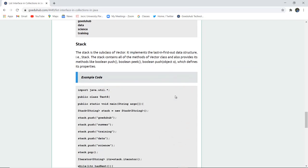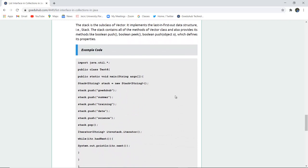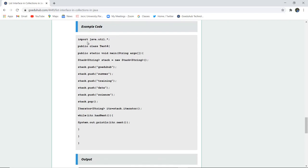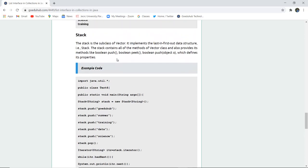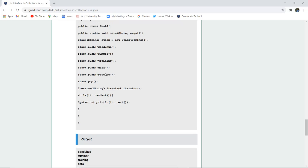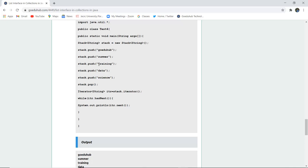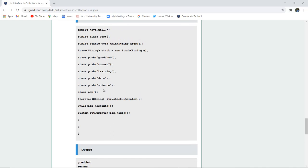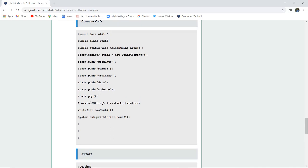Next we have Stack. Stack is a subclass of Vector and implements the last-in-first-out (LIFO) data structure. The Stack class contains all methods of the Vector class and also provides methods like push, peek, and pop. The push method inserts an element, and pop extracts or deletes an element from the stack. Since it operates on LIFO, when we pop after pushing the last element 'science', that element gets deleted first. Let us check whether 'science' appears after executing the pop method.